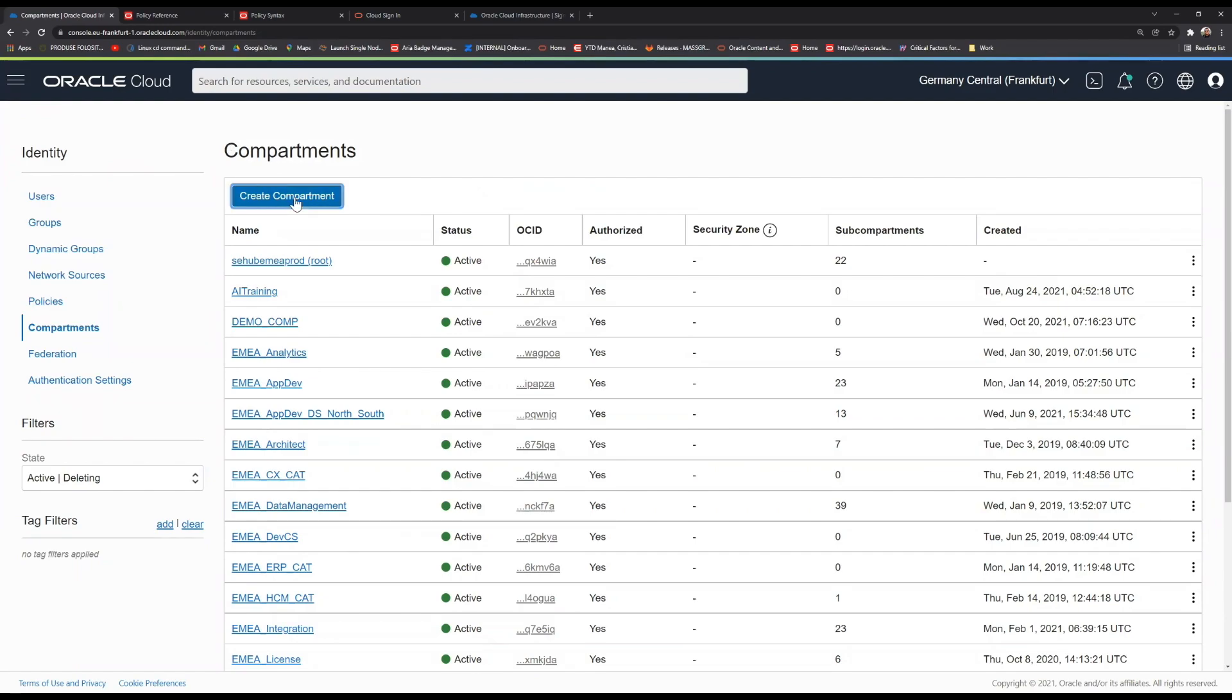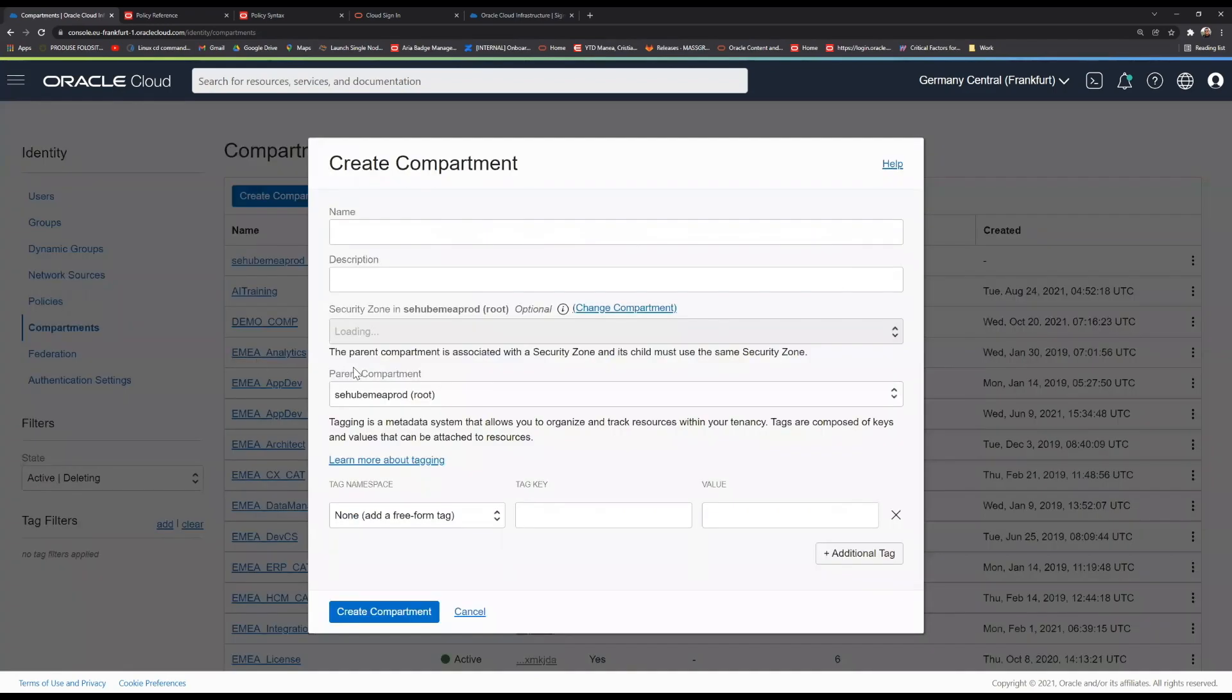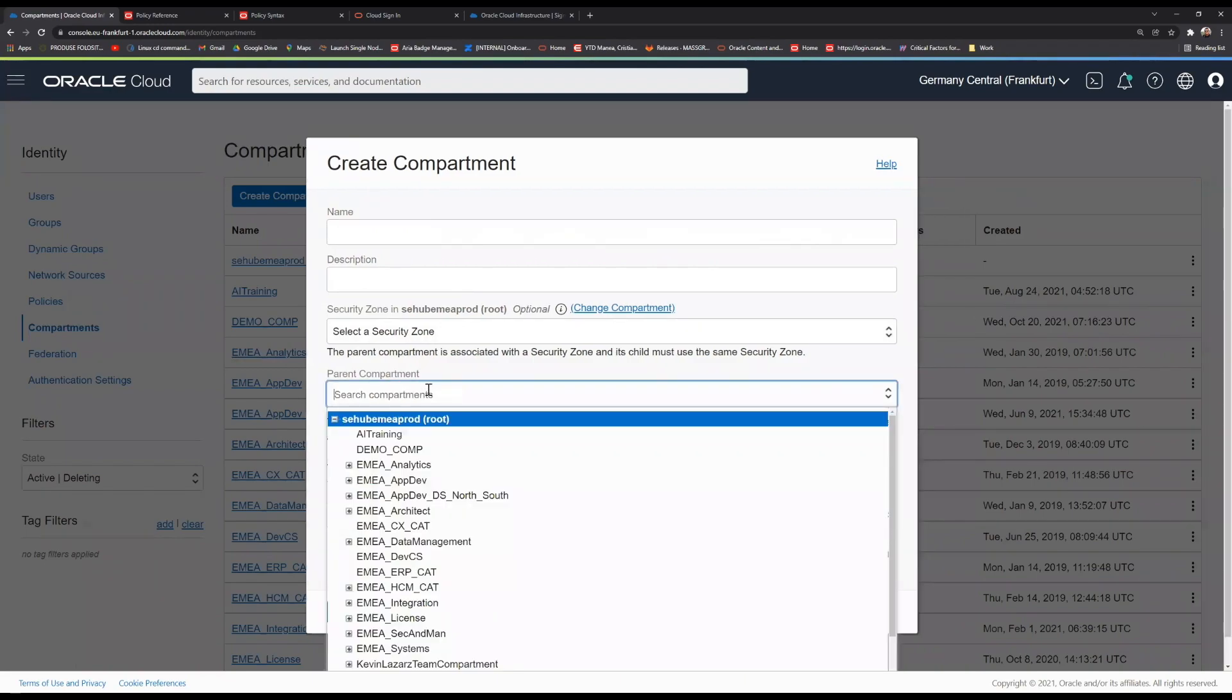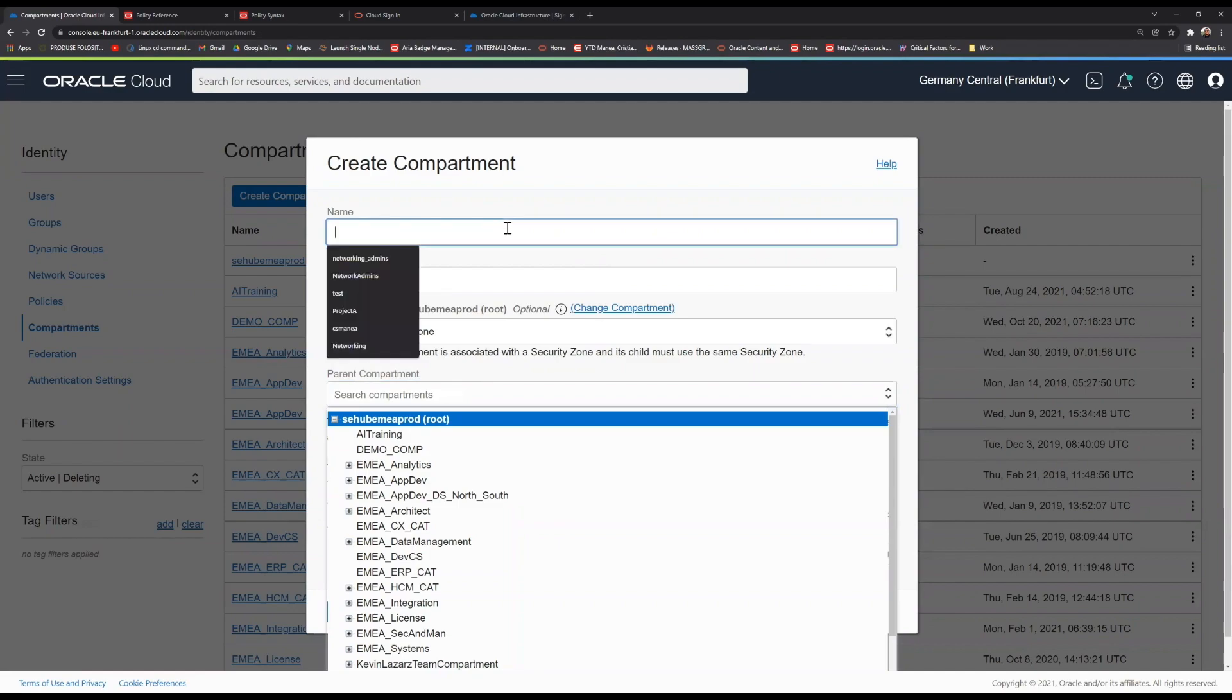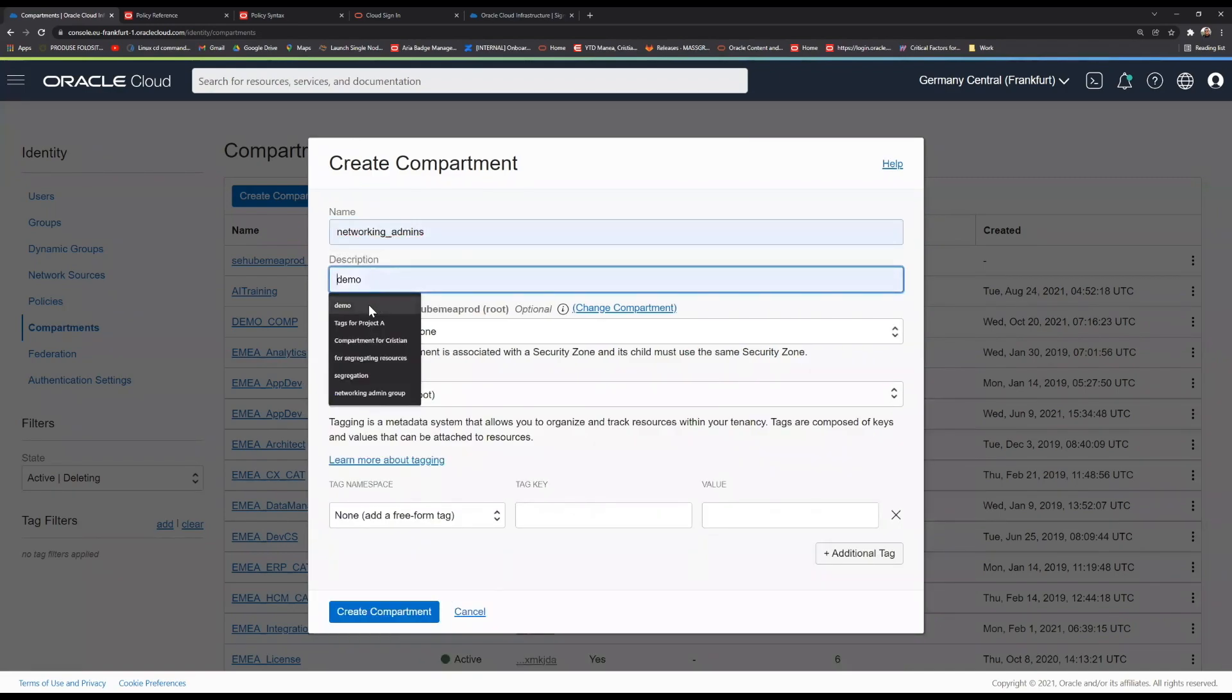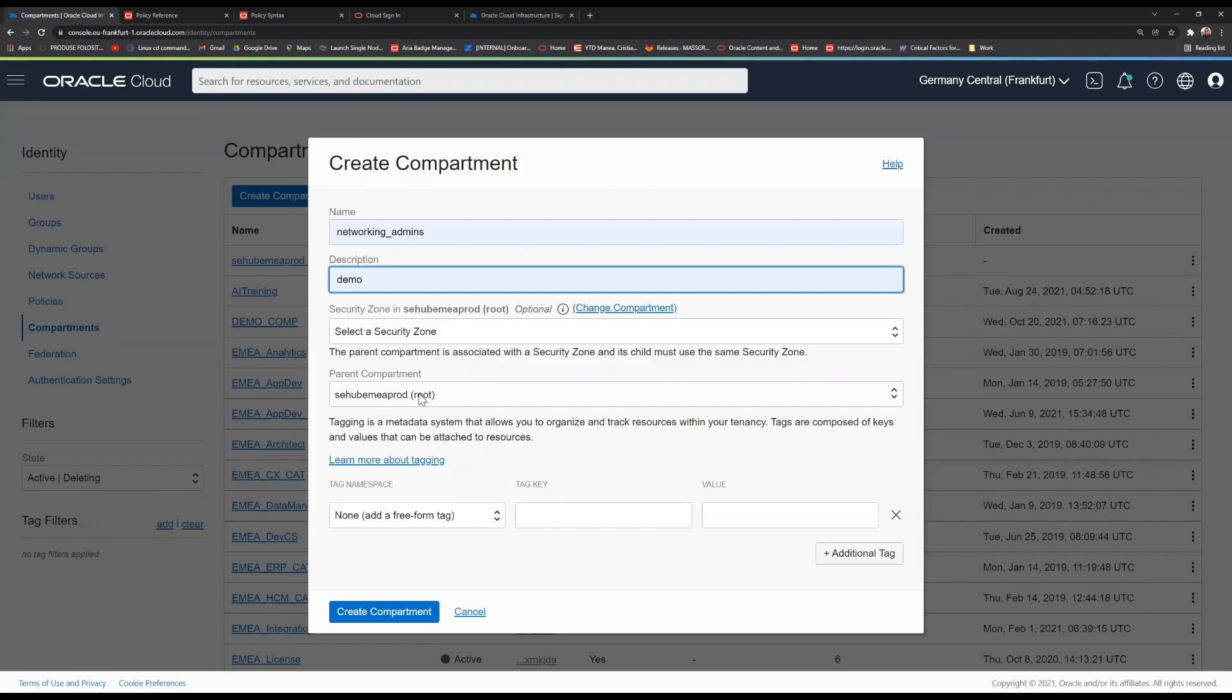When you create a compartment, you're going to see those two as the available options for the parent compartment. I recommend choosing a name. Those are actually mandatory fields. You will need to choose a name and a description. Then please choose the parent compartment. I do not recommend provisioning and creating any resources directly onto the root compartment. It is better to have a specific compartment in order to isolate them. We create this compartment.